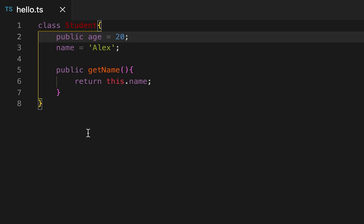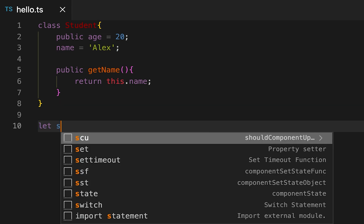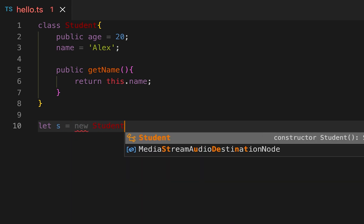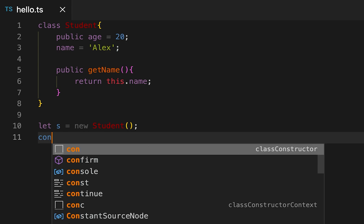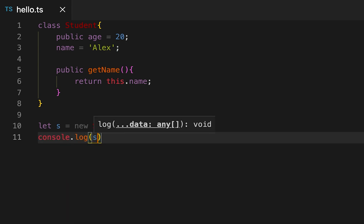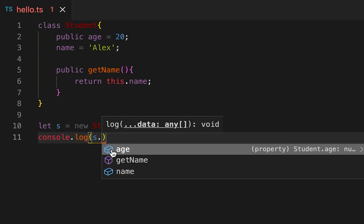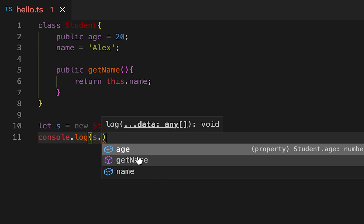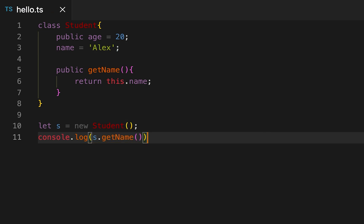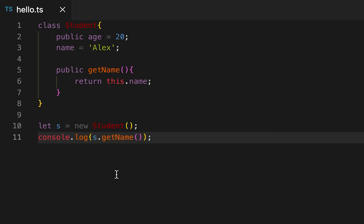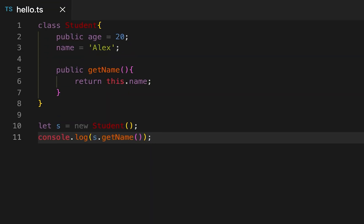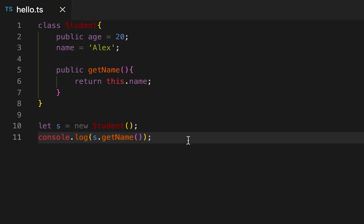Let me create one object here, S is equal to new Student. If I try to access any of these properties then you can see that I can access them. If I write getName then it will bring the name that is Alex. These are called public.